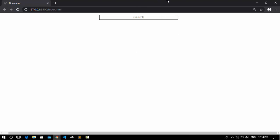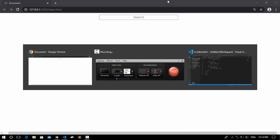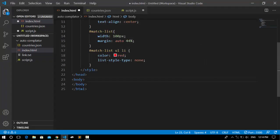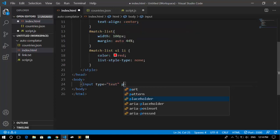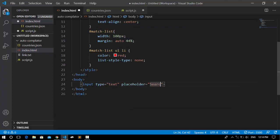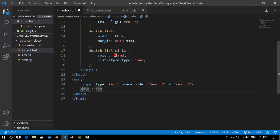Before we start writing code, make sure to subscribe to the channel for more videos like this one. In the HTML file we're going to need two things: a search input with type text, a placeholder of 'search', and an ID of 'search'. We also need a div with an ID of 'match-list' for holding the country results.